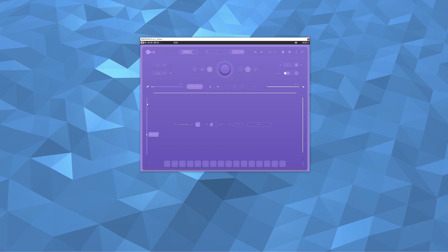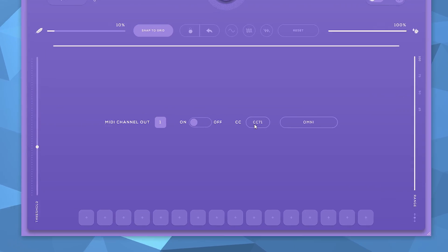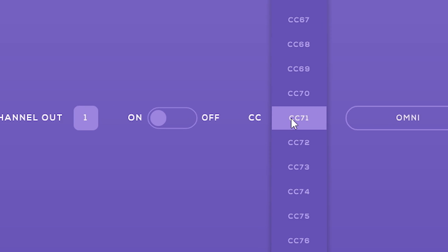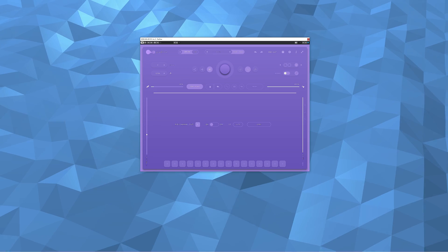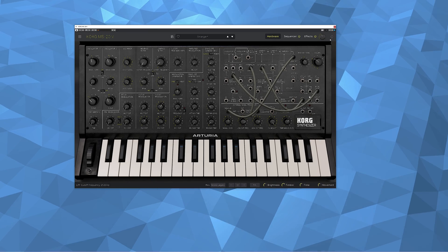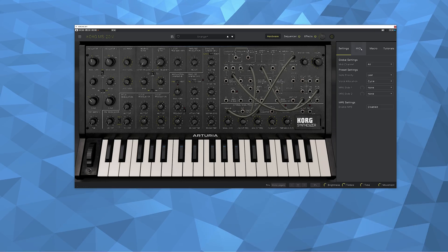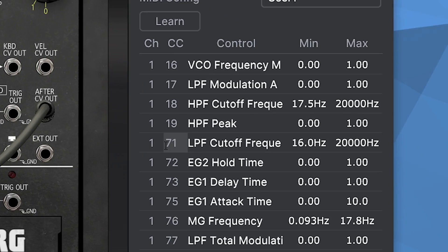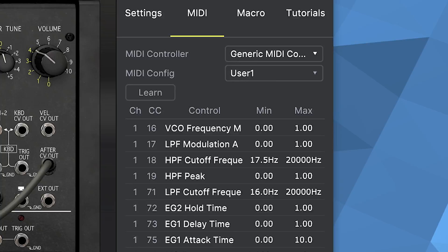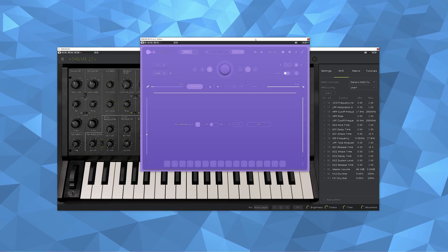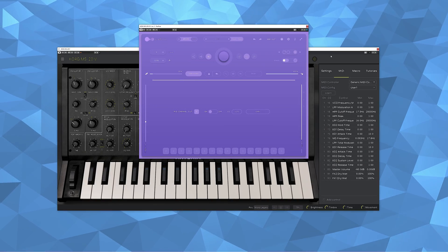Set the right MIDI CC number for whatever you want to control — in this case the low pass filter on this synth. And now Panflow will control the filter movement.